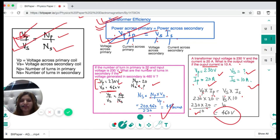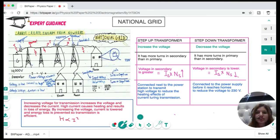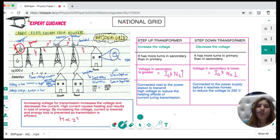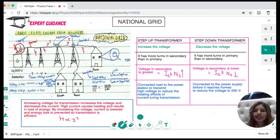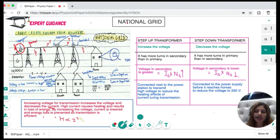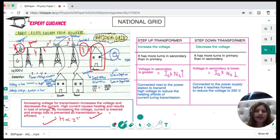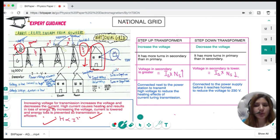In the national grid, the power station is connected to a step-up transformer for transmission. Increasing the voltage increases it and decreases the current. High current causes heating effects and energy loss. By increasing the voltage and lowering the current, you prevent energy loss, making transmission efficient. Before electricity reaches the house, a step-down transformer brings it down to 230 volts so it is safe to use in homes.